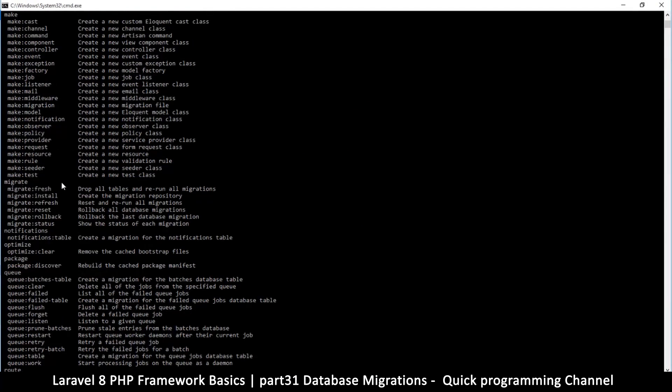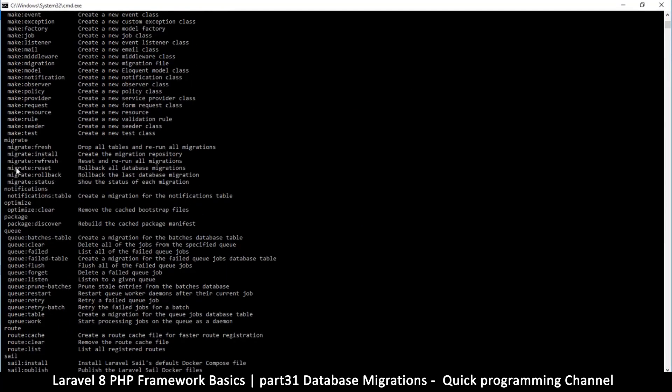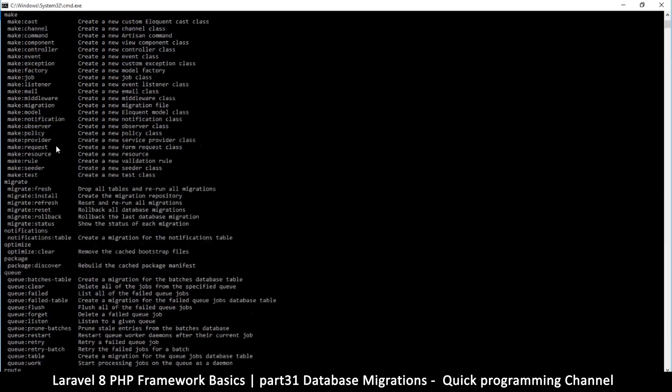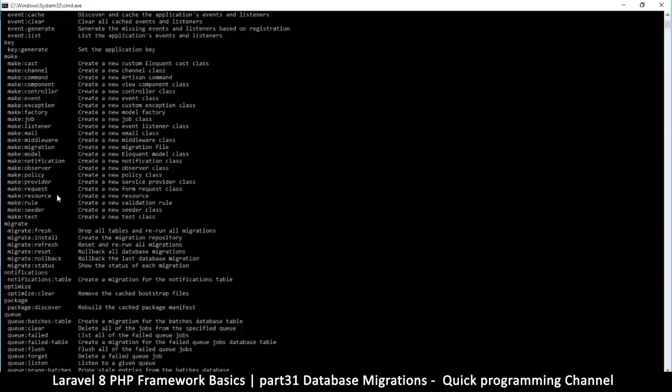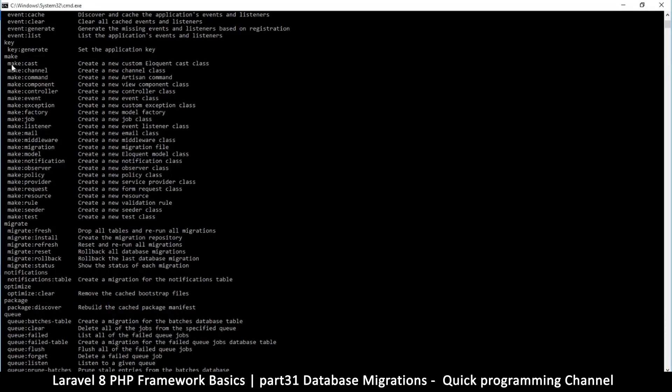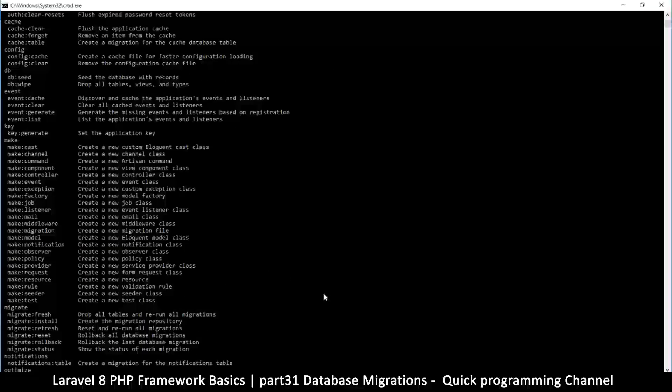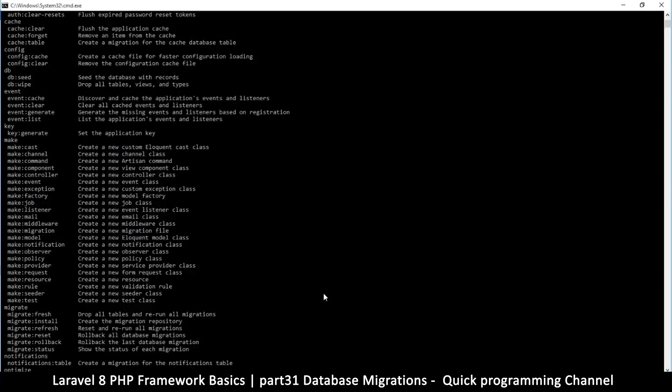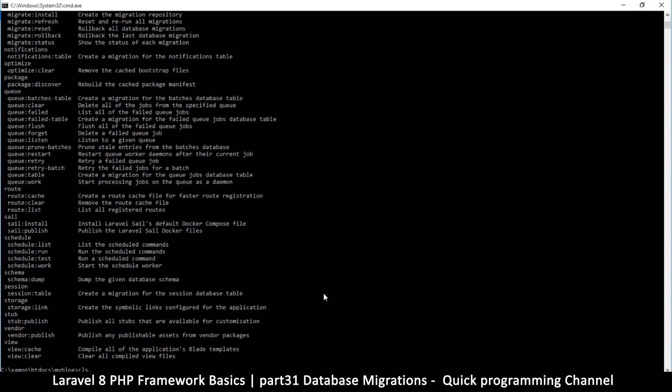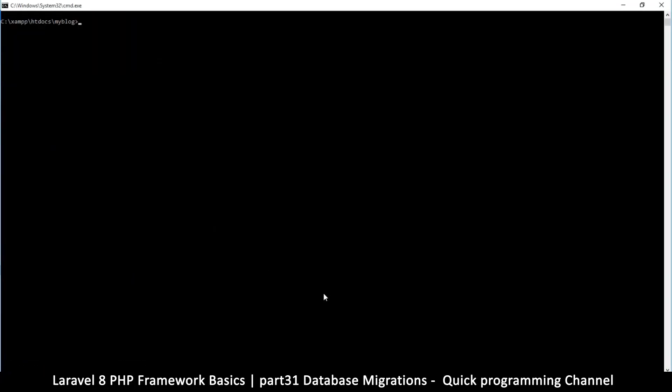So let's look for the section for migrations. So there's migrate, migrate:rollback, migrate here, but this is not what we're looking for. So it seems make is the keyword for making stuff. So it's make:migration, create new migration file. Whoa, looky there.